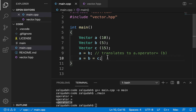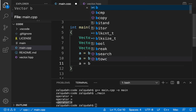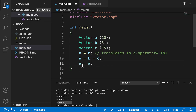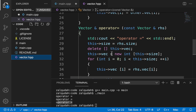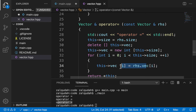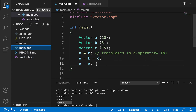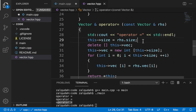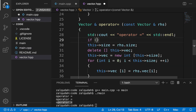What about if somebody does a = a — self-assignment? In C++, nothing prevents this, but it creates a problem: we delete the space and then try to copy from that same deleted space. What we should do in this case is just return right away without doing any copies.